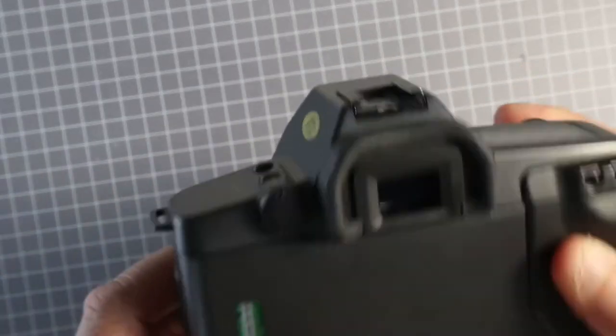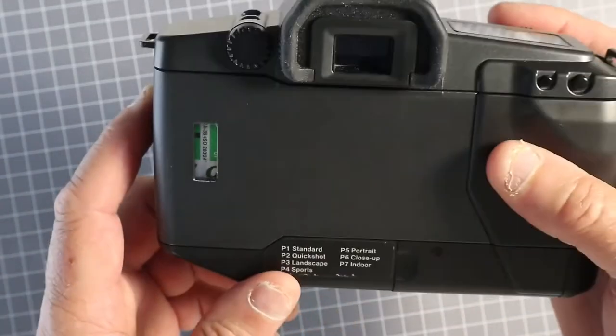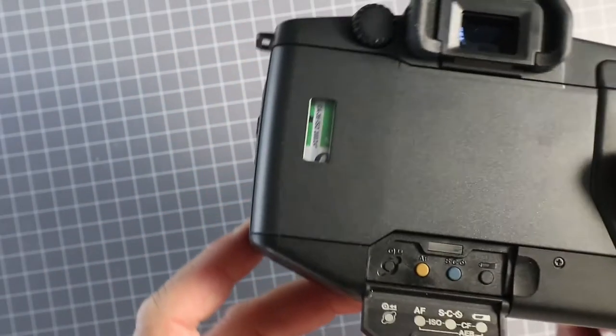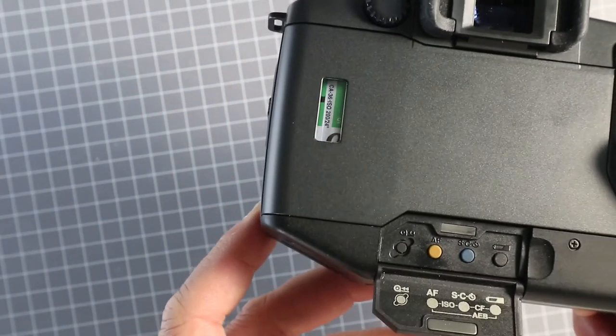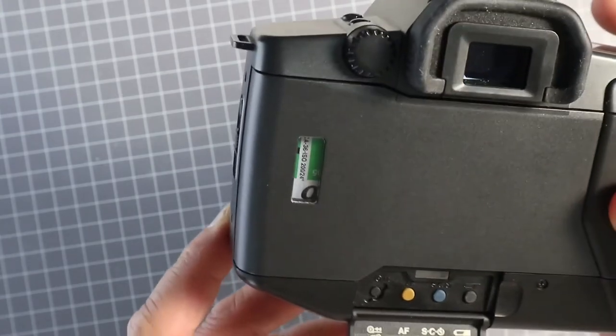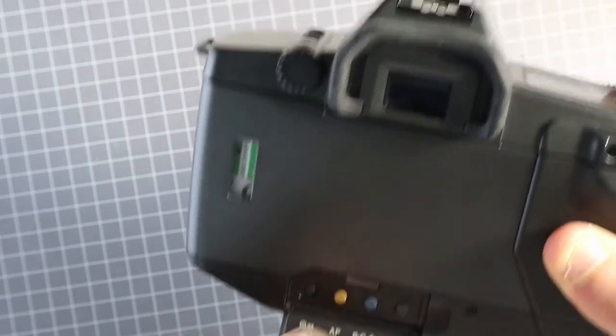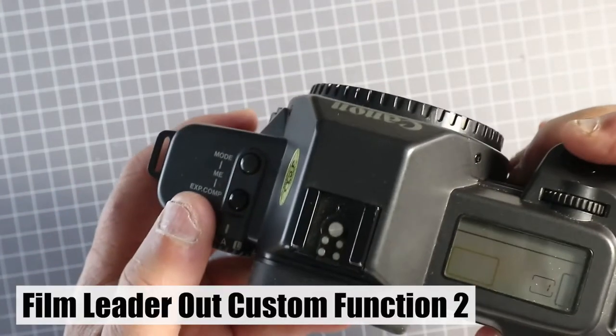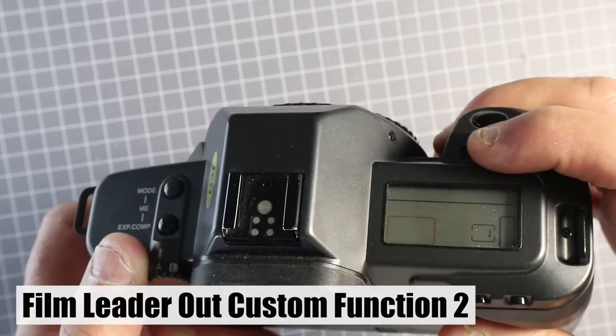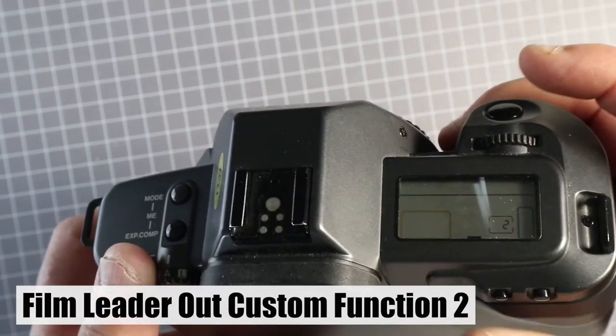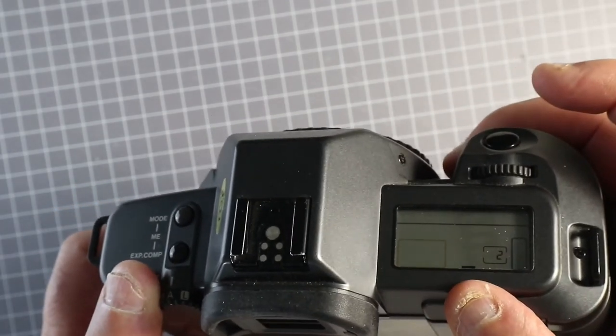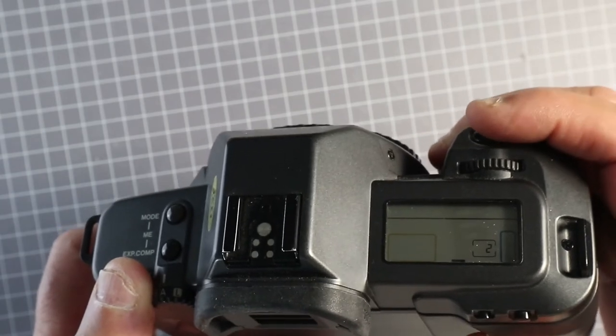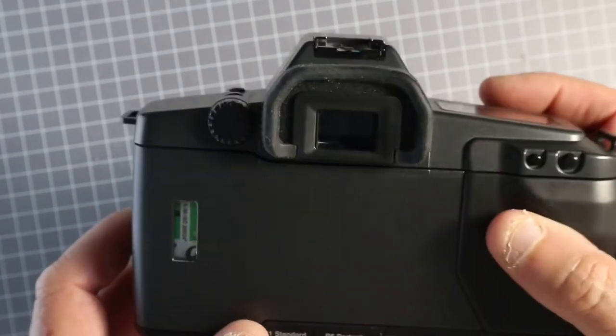One useful feature of the Canon EOS 630 and 600 cameras is that they were the first cameras to introduce custom functions. Custom function 2 enables the film leader to be left out after rewind, which is enabled here.